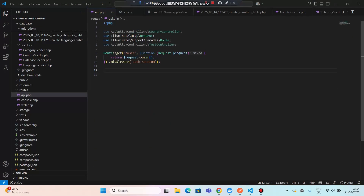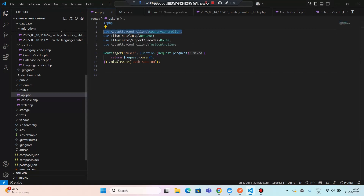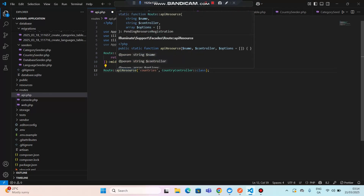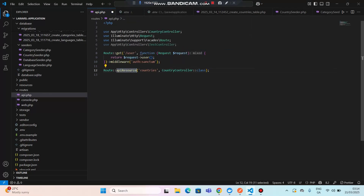At the top of the API route file, I have imported CountryController. What I'm going to do now is paste the route. You can see that this is an API resource route — it has the route of 'countries' and it maps to CountryController. Now I'll save this and open Postman.